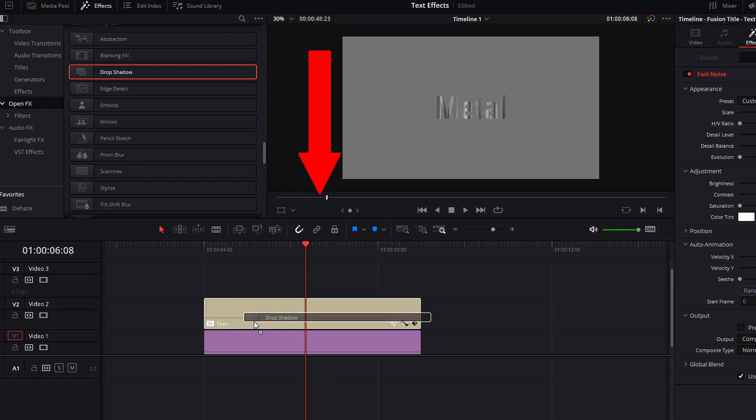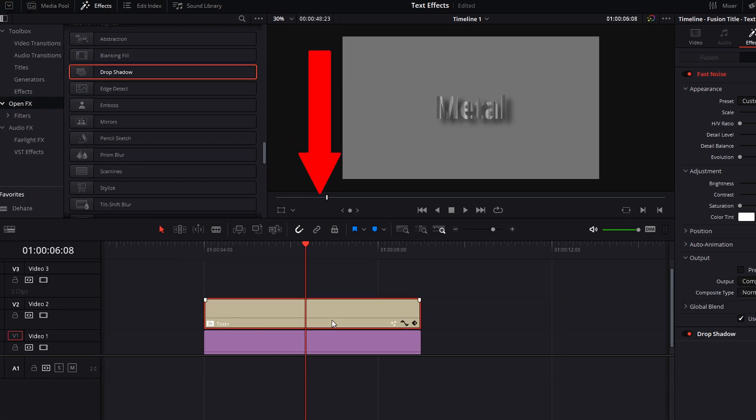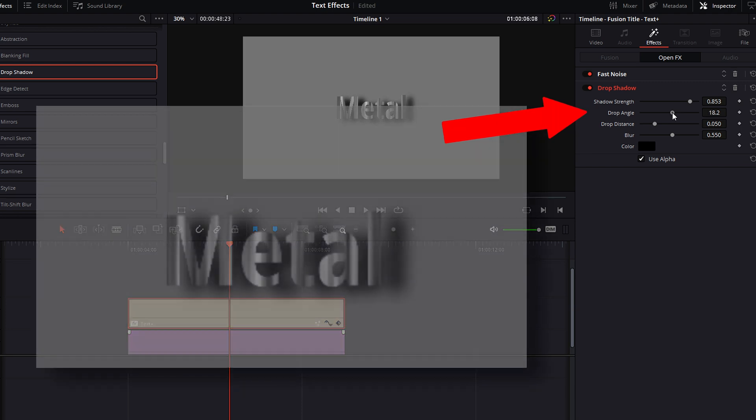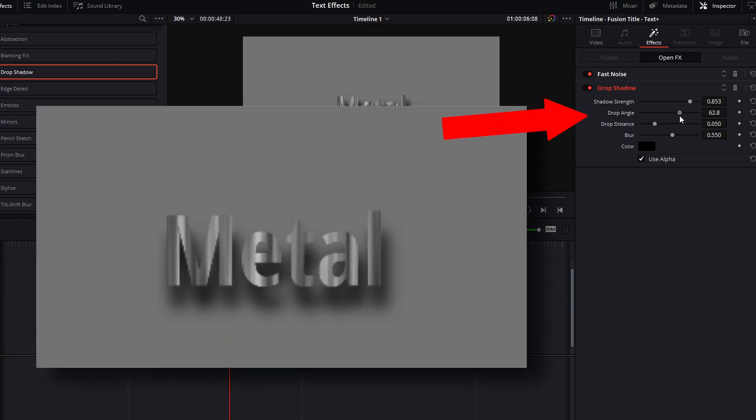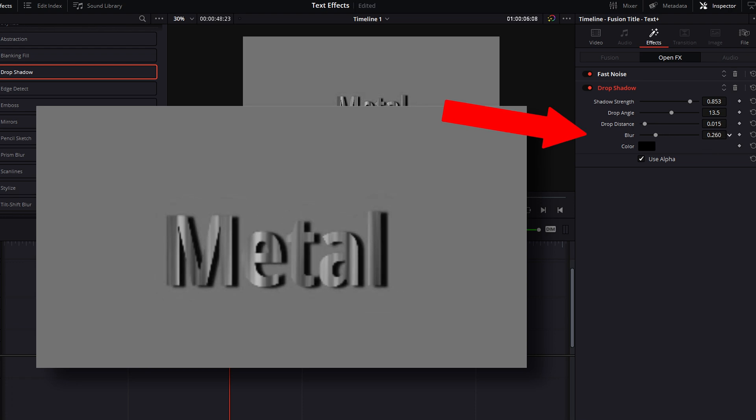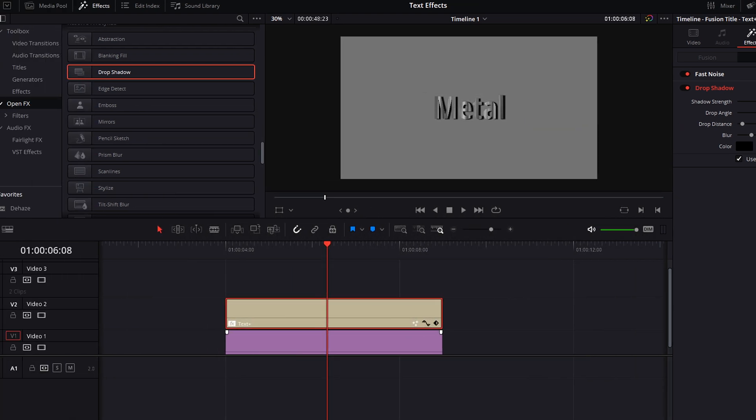Go back to the effects and drag a drop shadow effect onto your clip. We're going to use this effect to mimic a 3D look. In the inspector, increase the shadow strength—you want to see it clearly behind the text. Adjust the drop angle and drop distance to what works best for your look. Reduce the blur so that the shadow is more defined.